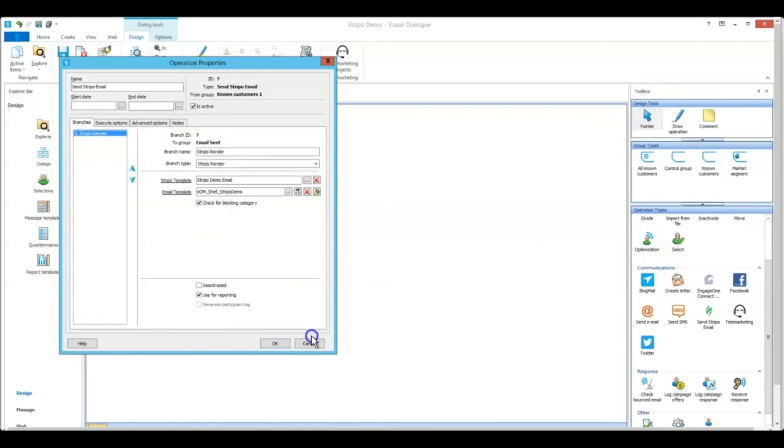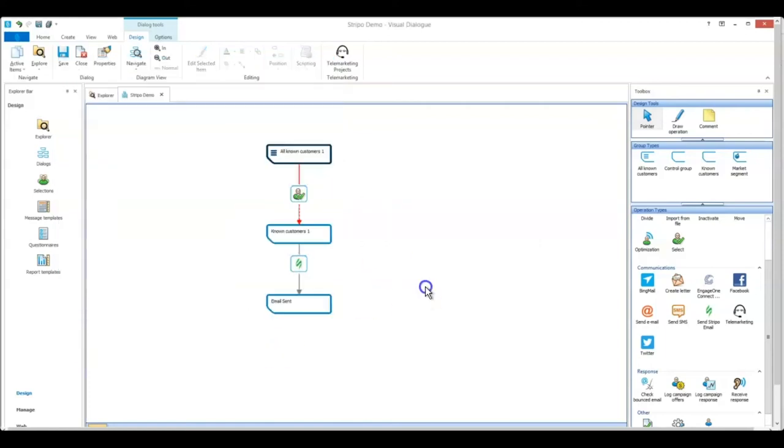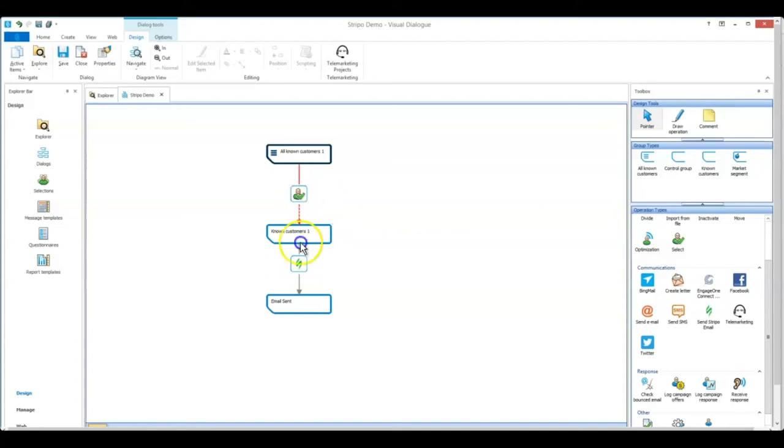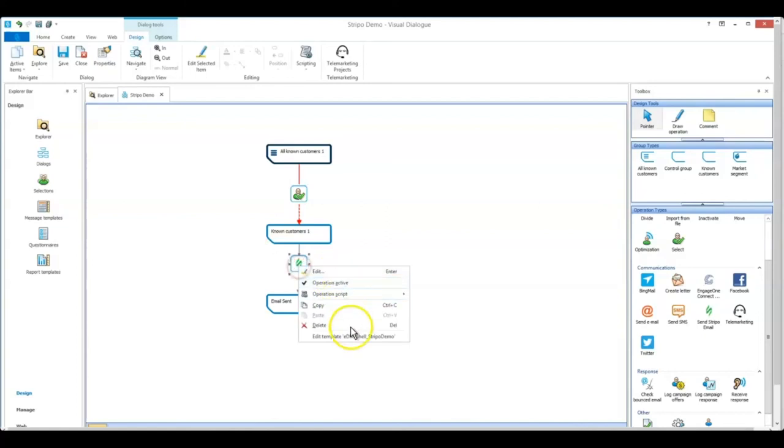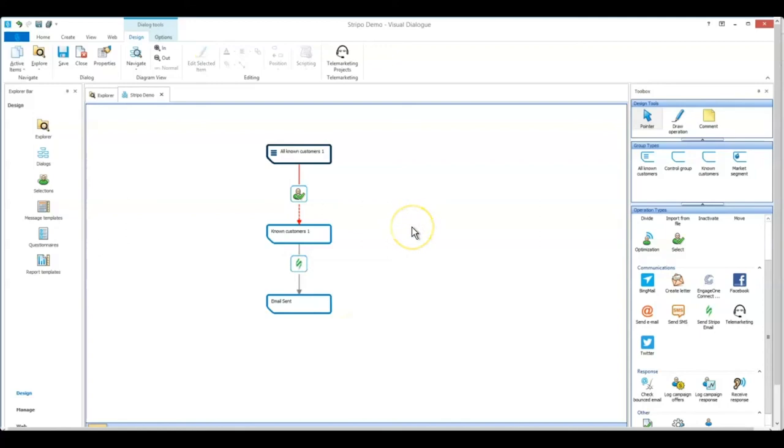And there we go. Click okay. So that is a completely configured Stripo operation and that's all done. So any participants that are moving through this operation will be sent the shell template, which is merged with the content from the Stripo template that we created earlier.